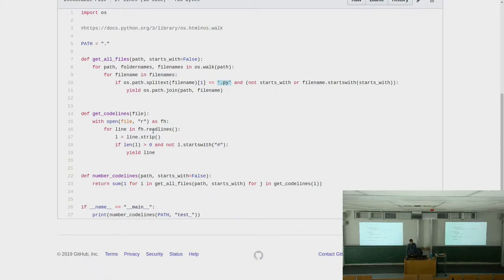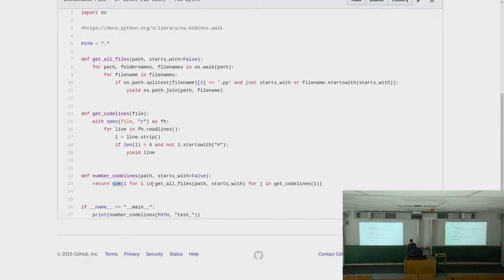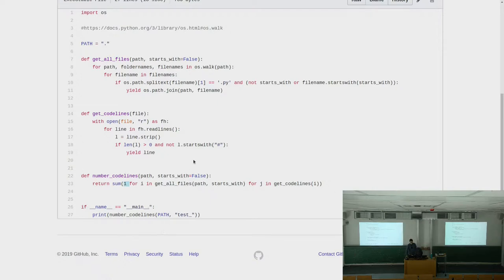The important part was to strip the line before, because comments can also appear not on the first character in the line, but the line will still be a comment. To sum it all up, you could use a generator very conveniently — pass it to the sum function and say, for i in get_all_files and then for j in get_codelines. The expression for this generator comprehension is just a one, and when you sum over this generator, you get the number of lines in all the files.